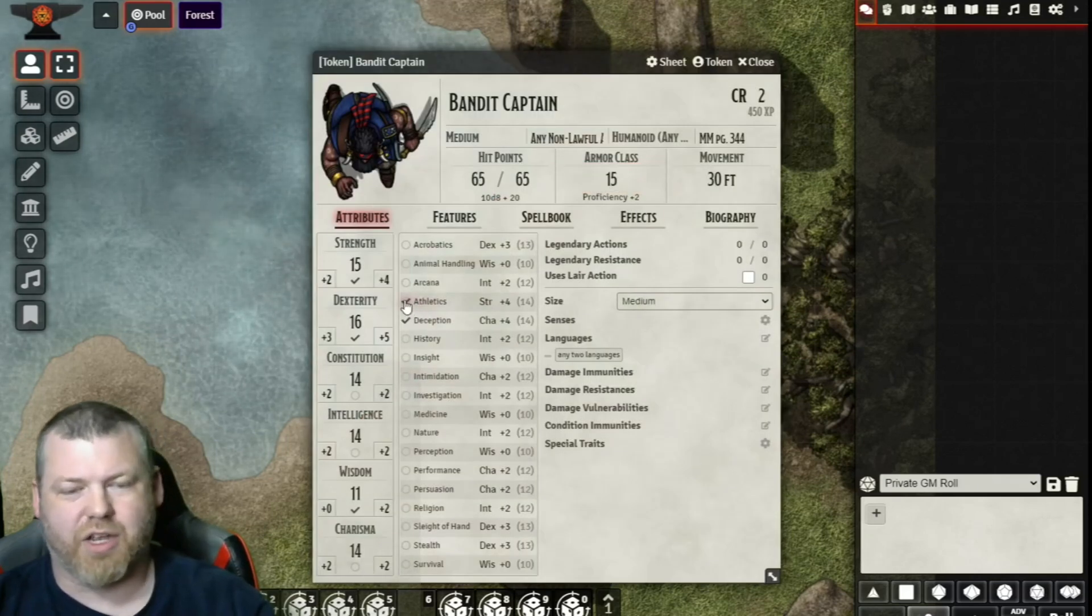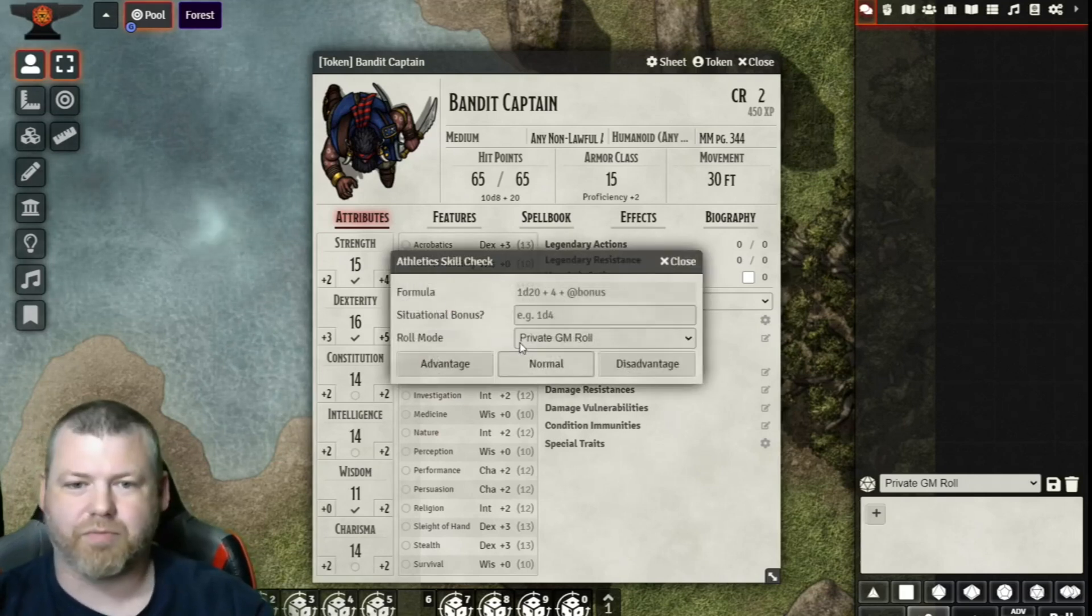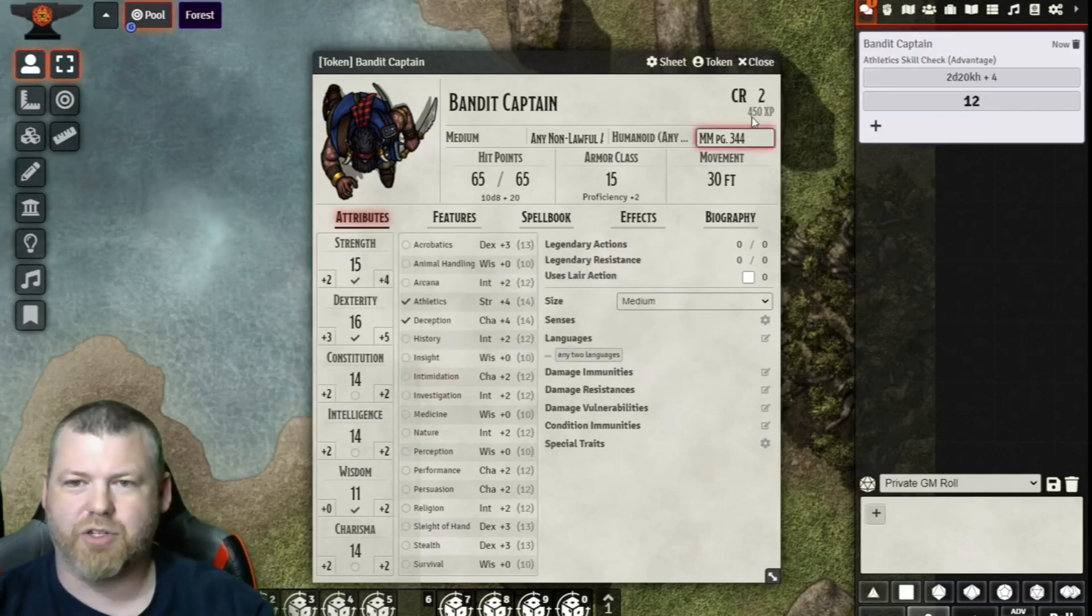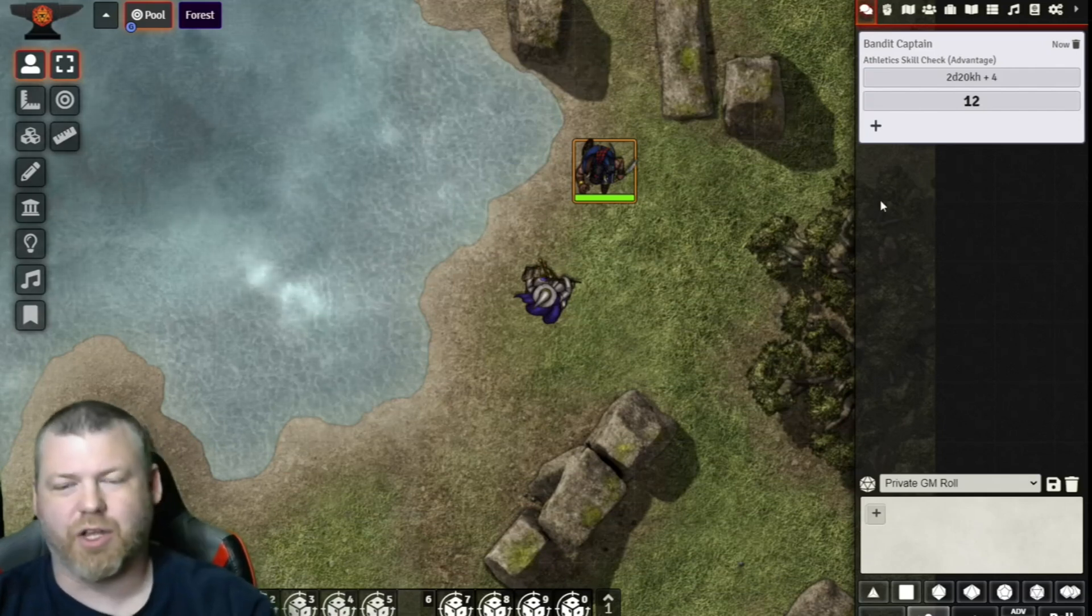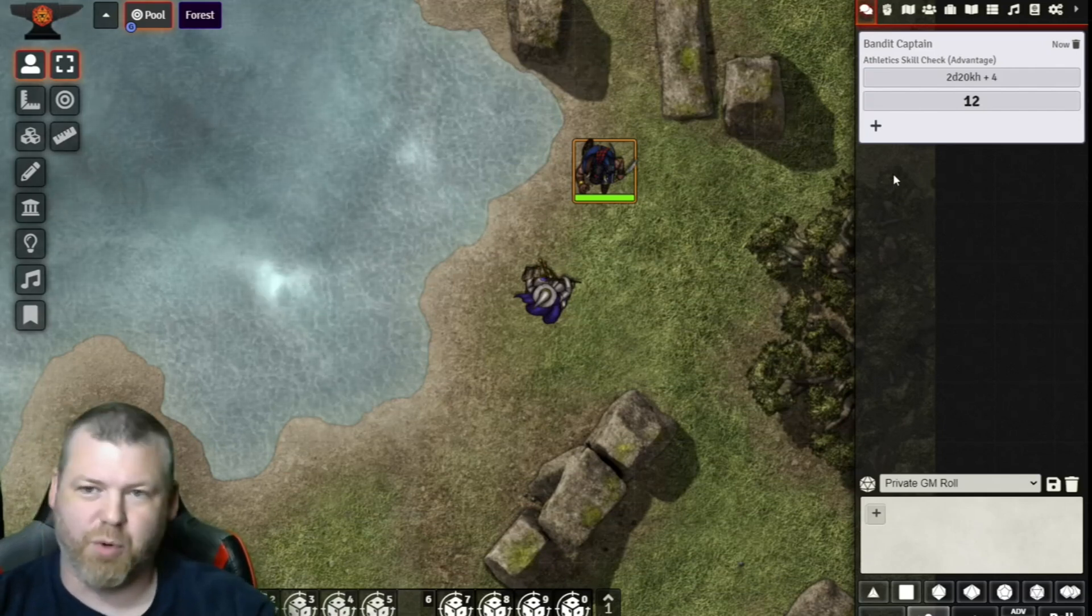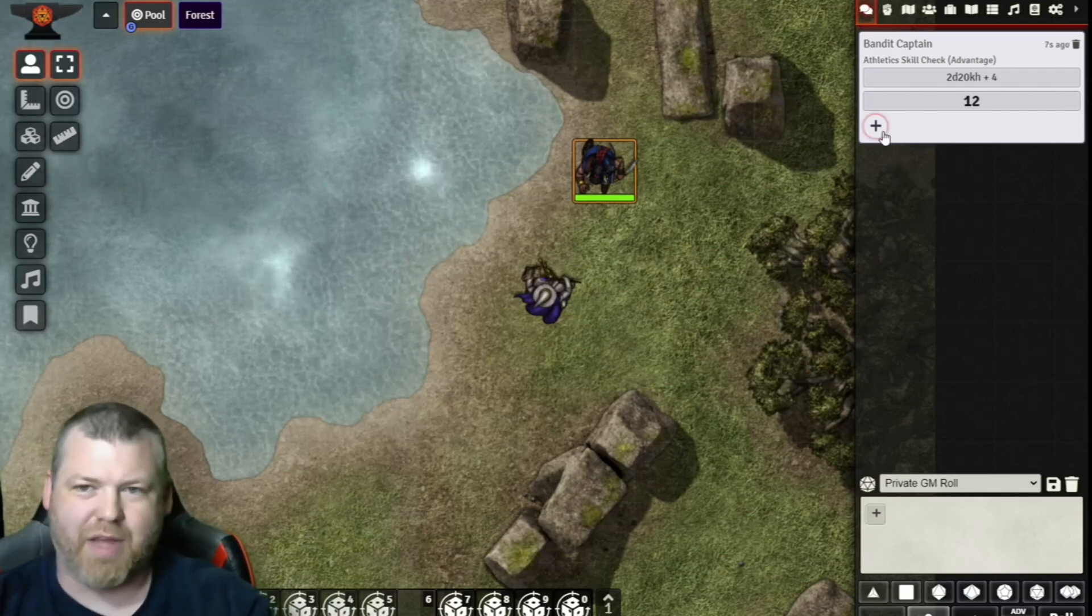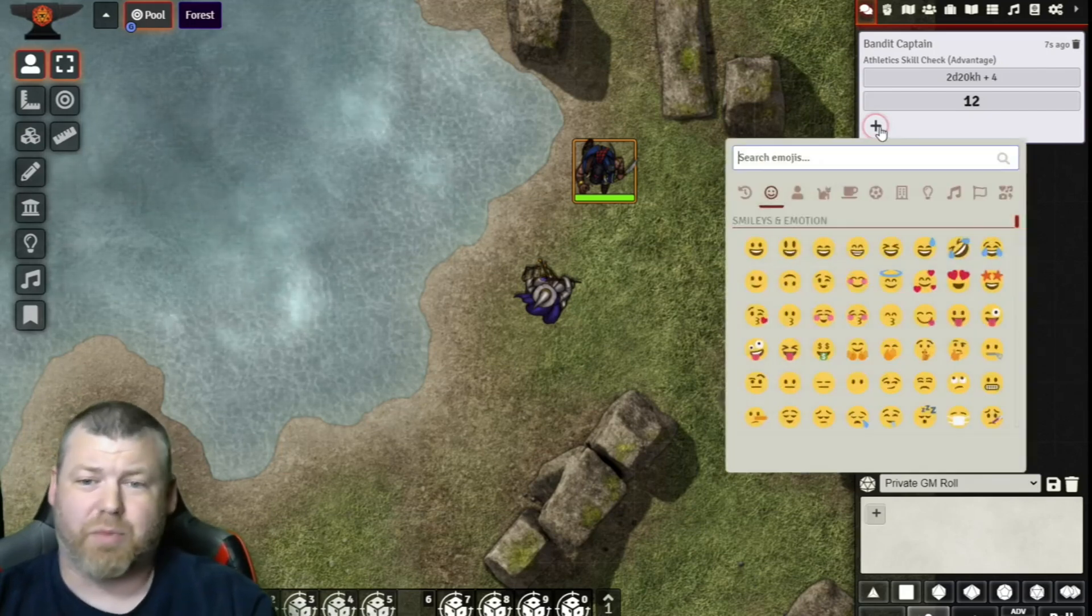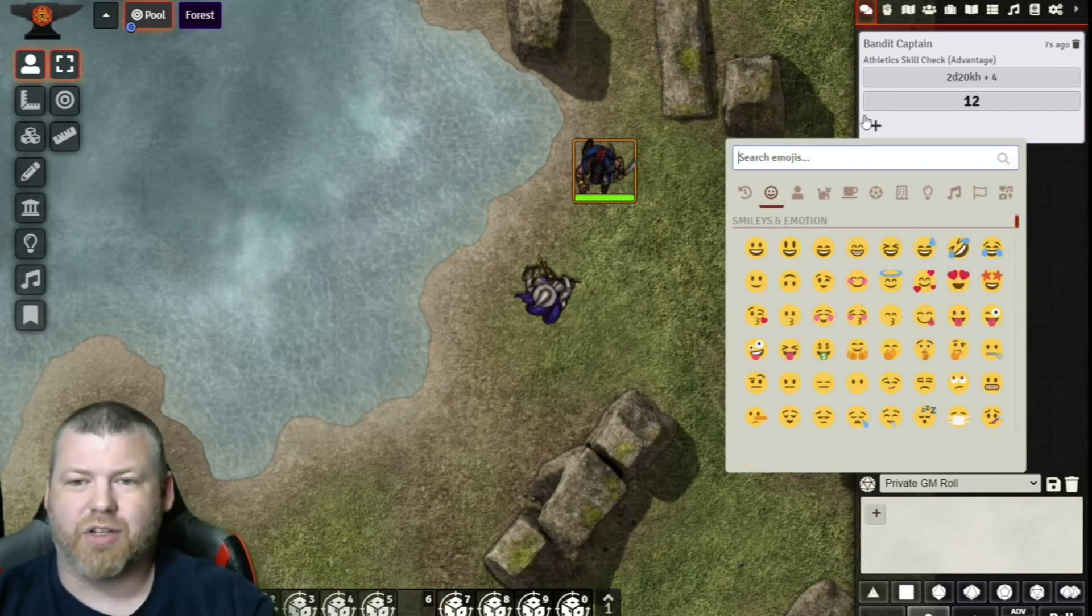roll an athletics check. Let's say he was trying to grapple you. We'll roll with advantage. He'll get a 12. Say you had some dumb luck and you rolled a 4, and you are now grappled by this bandit captain, and your player character can't go anywhere.